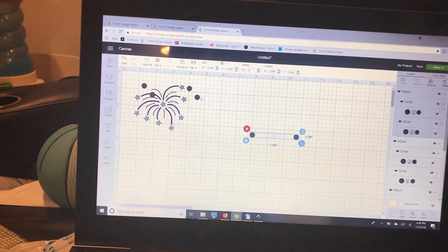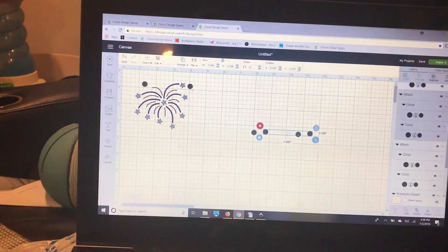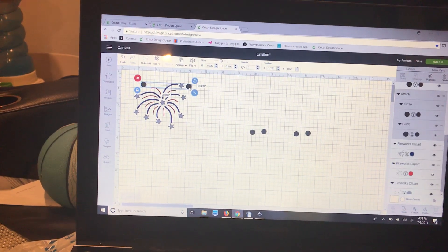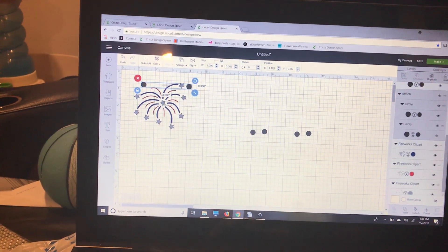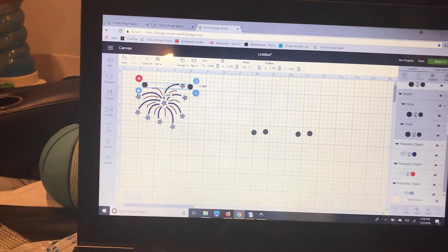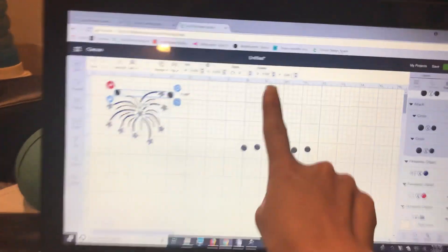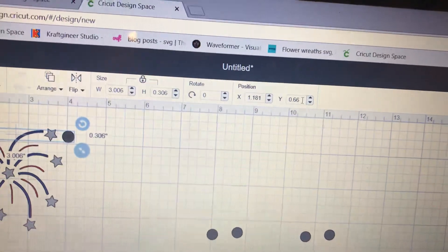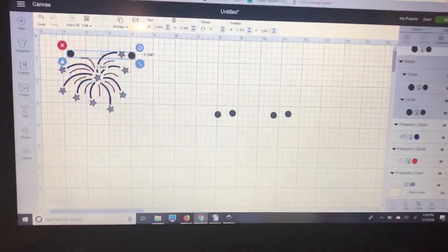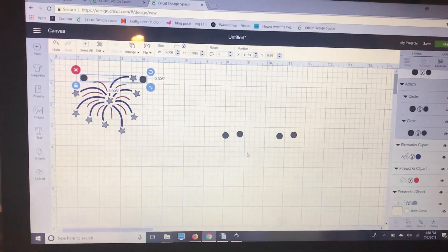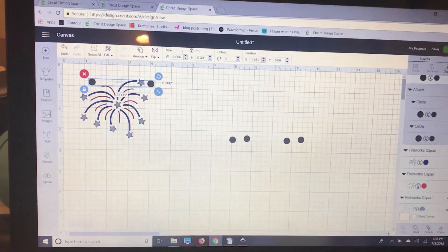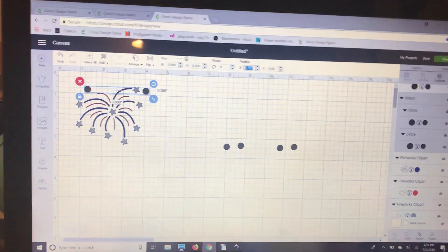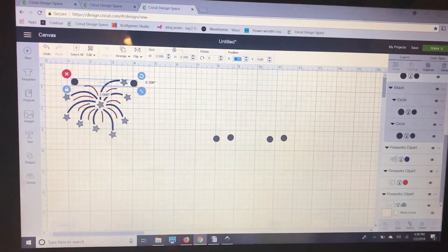I'm going to select these circles and take a look at my X and Y numbers right up here. I'm going to either memorize them or jot them down on a piece of paper, or you can copy and paste.